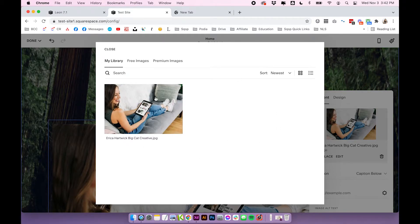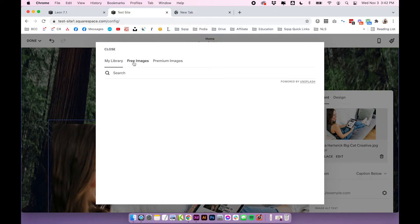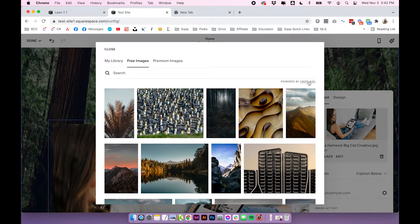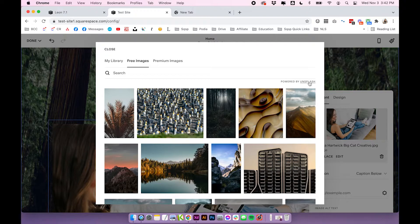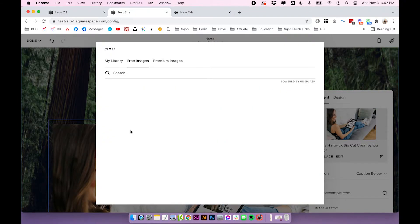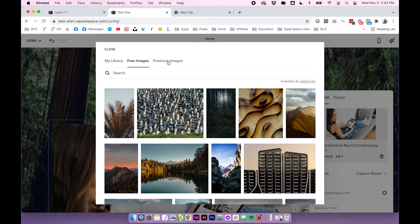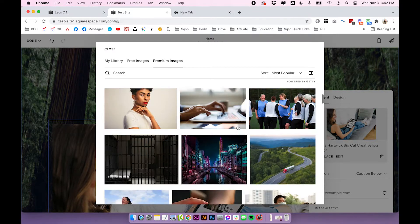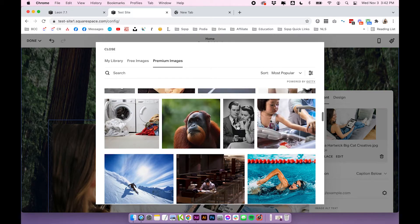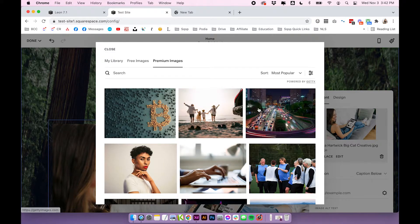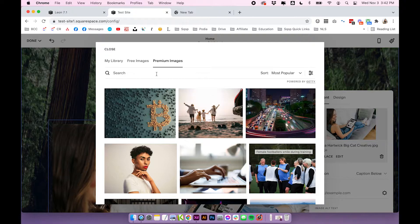And then also a nice little fun feature of this image library is that you can find free images from unsplash.com and upload them directly to your site, or you can purchase premium stock images by Getty. So that's sort of like a random extra feature in this library, but it is pretty cool.